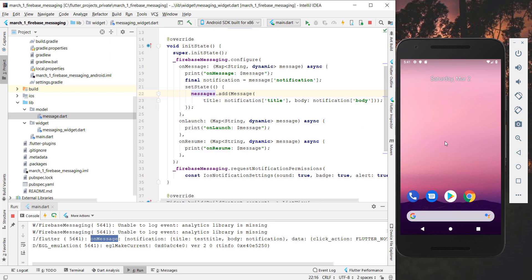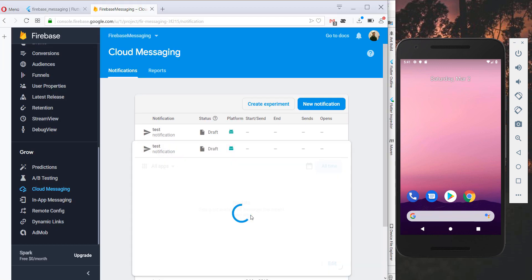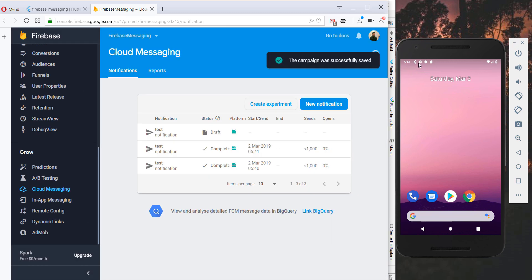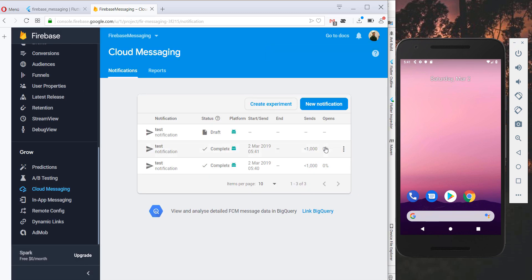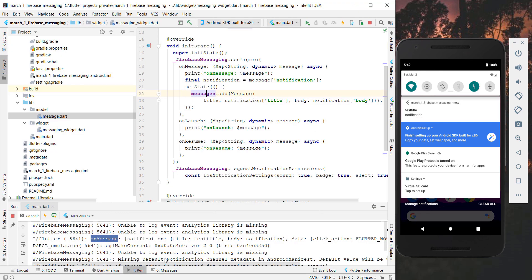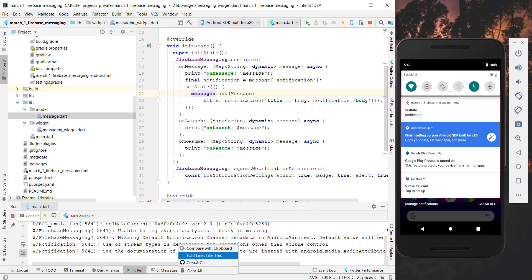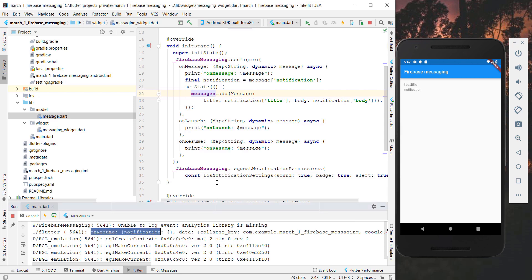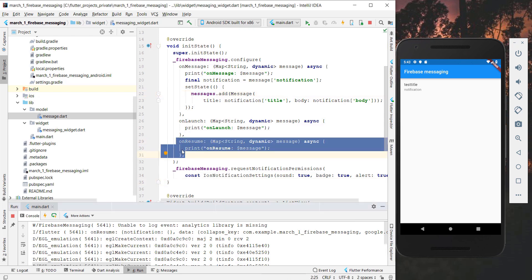Now we test the same behavior with the app not open in the foreground. We send the next notification, and this time we see a Flutter icon in the system tray along with a sound. When we tap the notification, we go into the onResume function. The onResume function is executed when the app is opened but not in the foreground, and tapping the notification resumes the app.